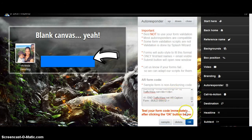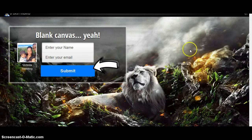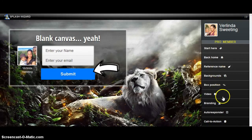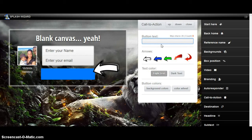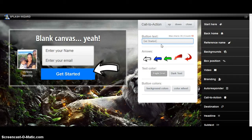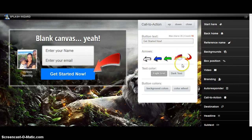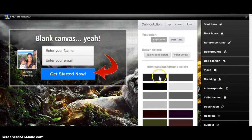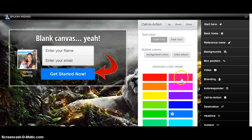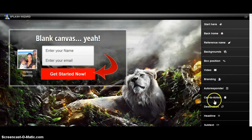Then you'll see where it says Test the Code — after you're done making your splash page and you have everything set, you want to test it. We also have a Call to Action: you can put 'Submit' there or you can put 'Get Started Now'. Then you have your arrows to choose, and light or dark text for the button. If you want to change the colors, you have some dominant colors here, or you can use the color wheel and choose whatever you want. Let's go with red. Click close — it automatically saves every time you close it.